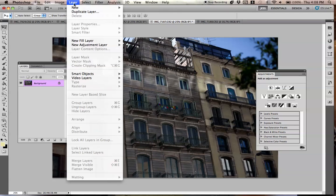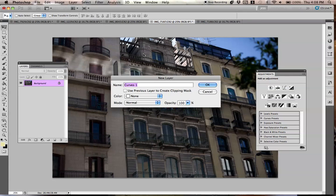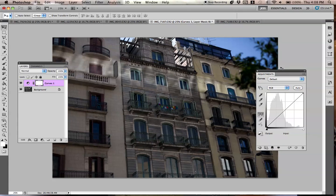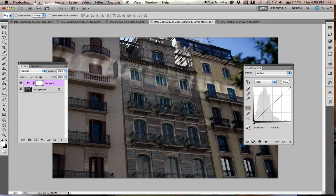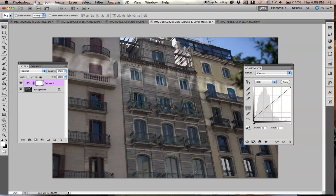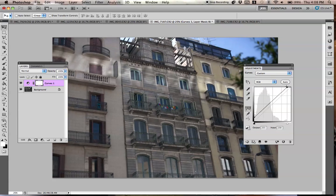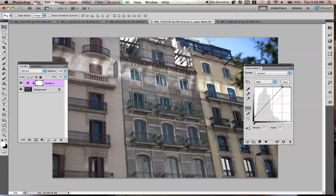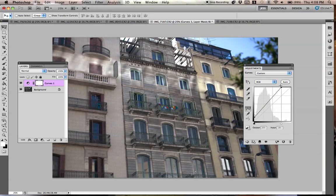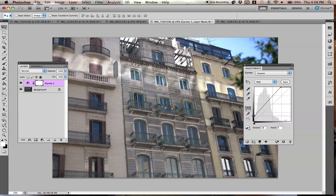First, you're going to want to go to Layer, New Adjustment Layer, and then Curves. This is really easy to do. Just pull up the very bottom dot—I don't really know if there's a technical term for that. You can bring this one up over here just to increase the brightness of it. We just got rid of the black so that there's a little bit more gray showing.